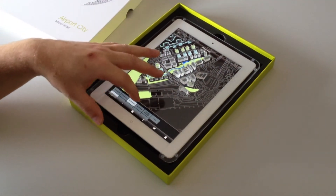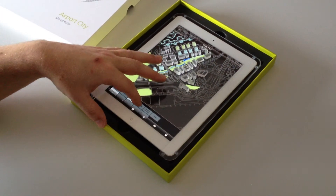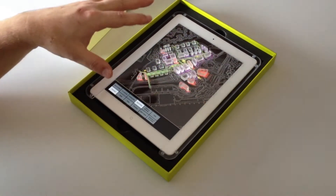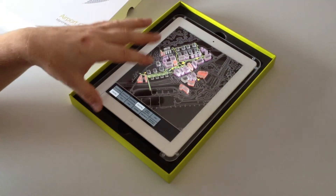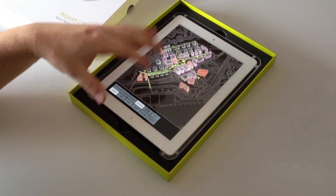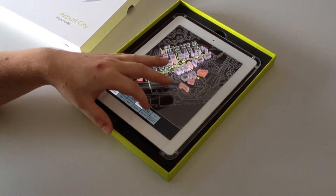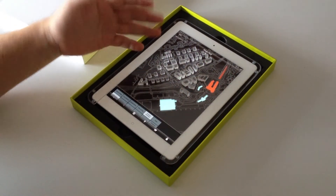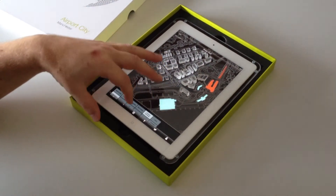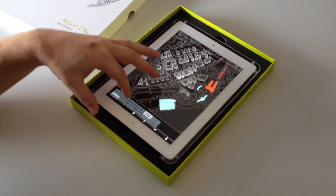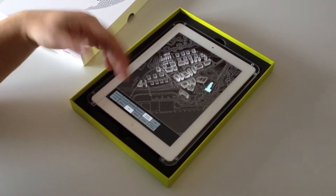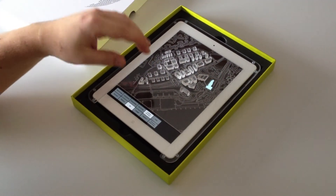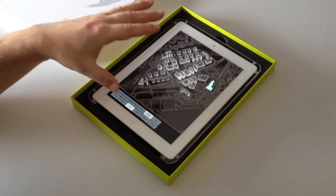We've used HTML technology and deployed this to the iPad from a web location. So as the project evolves, we're able to update the information and keep it current and deploy it remotely, which is really handy.